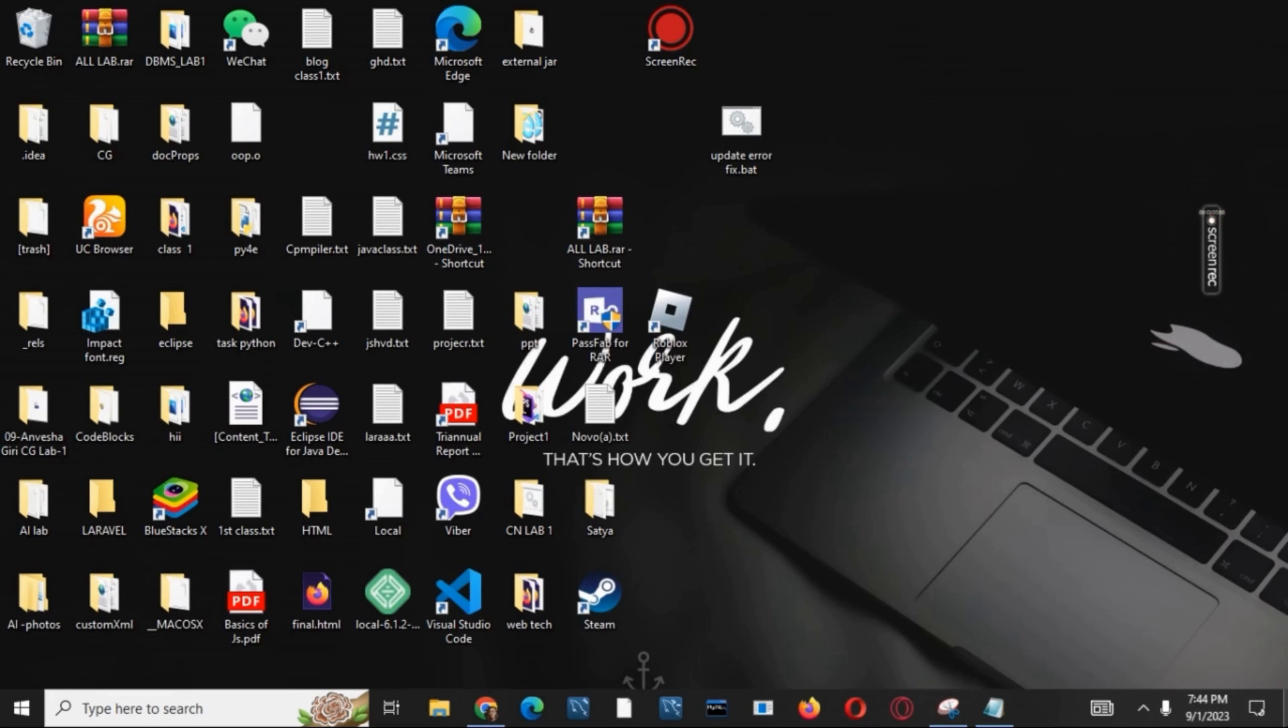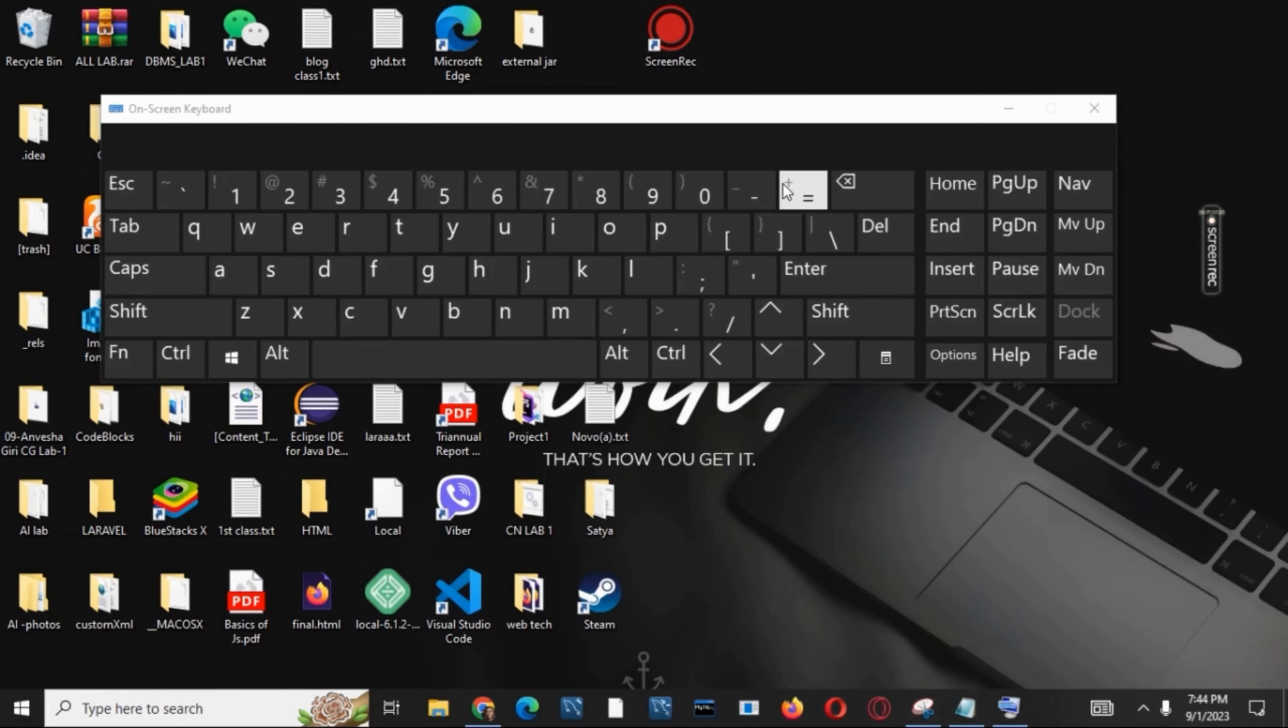For that, you have to press Windows + Ctrl + O. Now you can give your password and try to log in. However, if this does not work, we have to go to the next step.